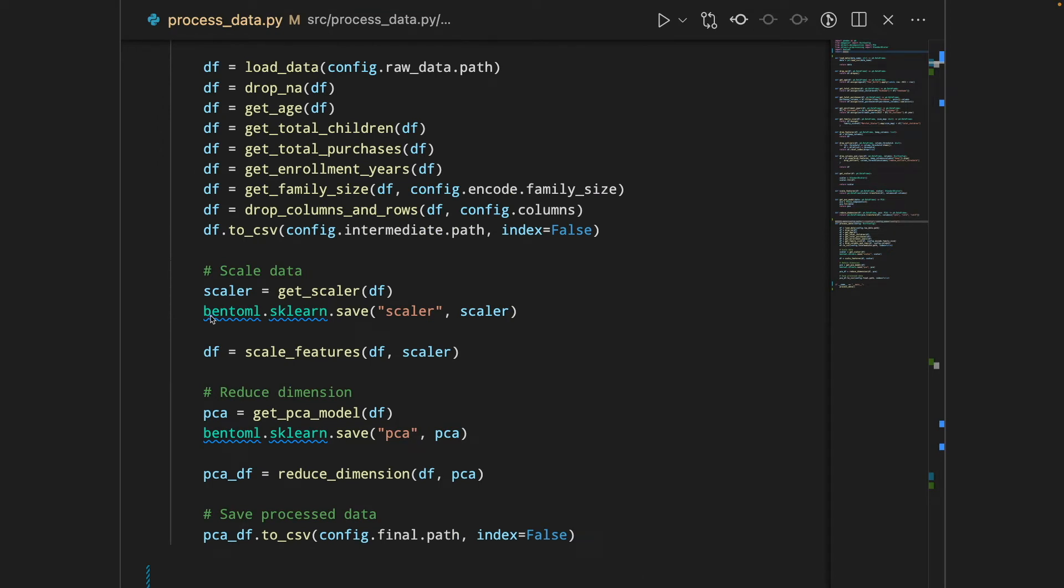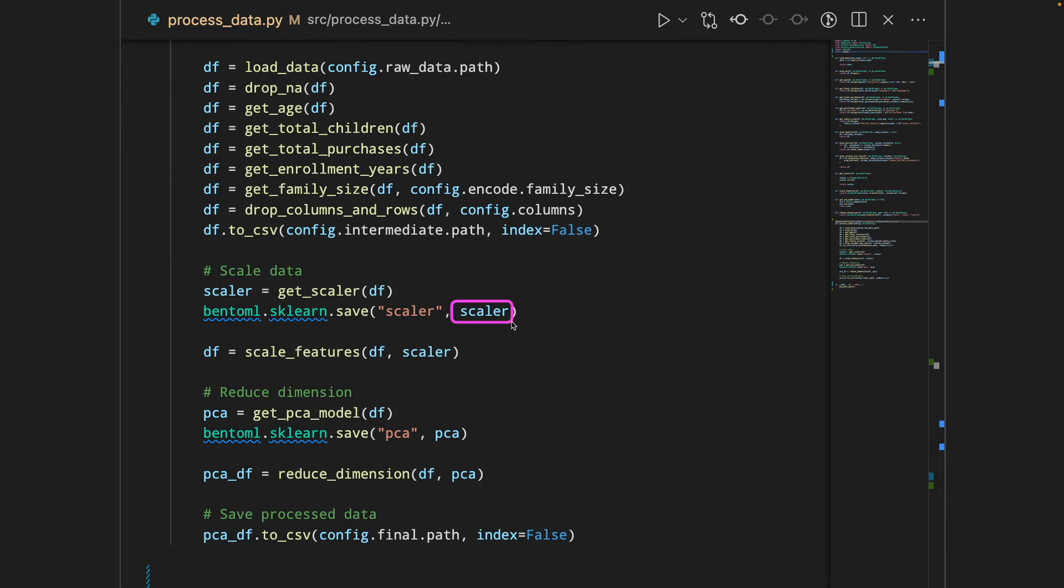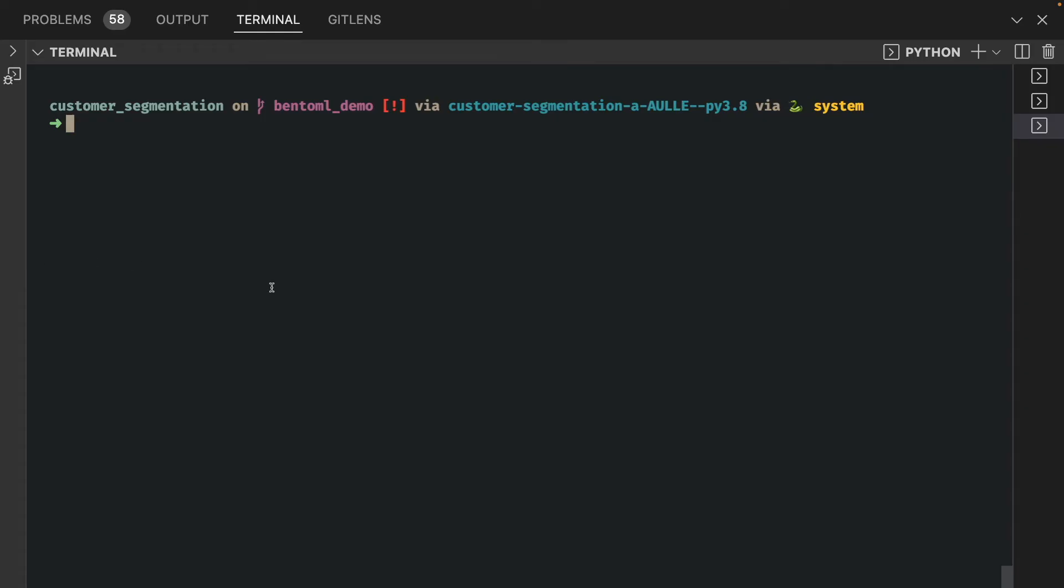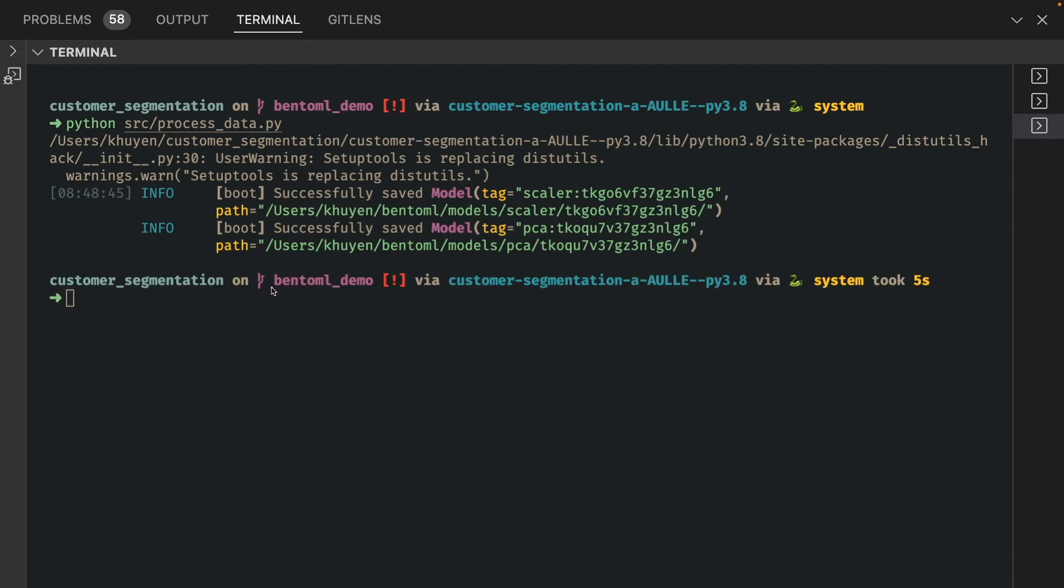Since scalar and PCA are scikit-learn objects, we will use bentoml.sklearn.save to save the objects. The first argument is the name of the object and the second argument is the object itself. Okay, so let's run our process data file. Cool, we can see that two models have saved: the first model is scalar and another model is pca.